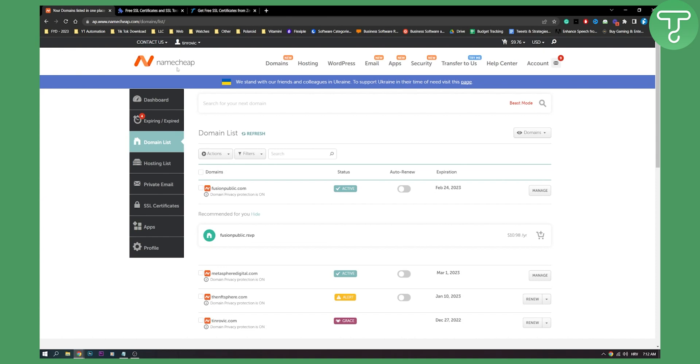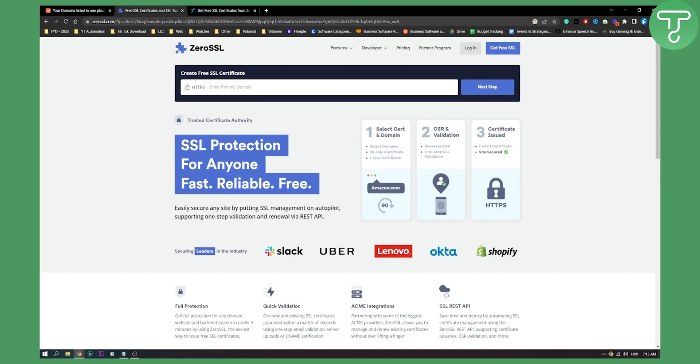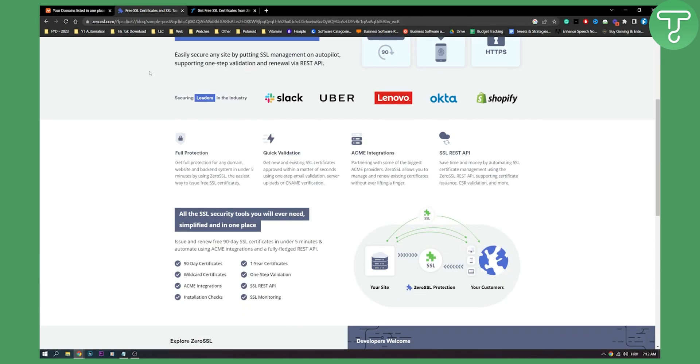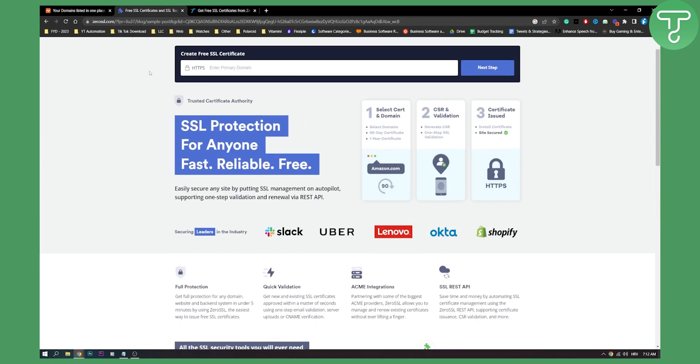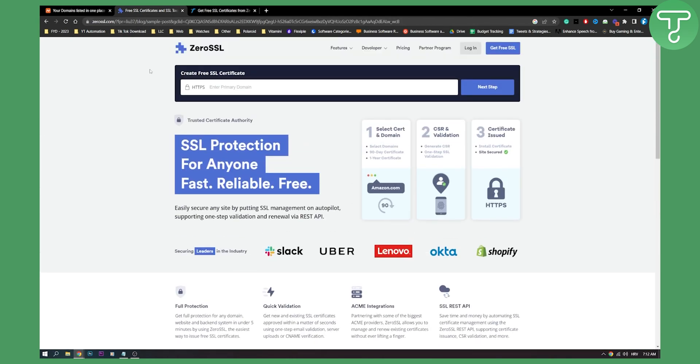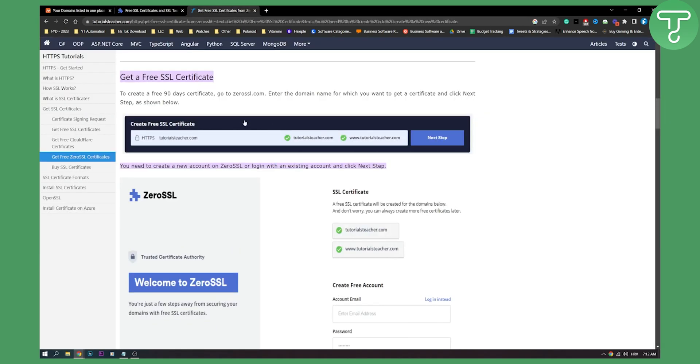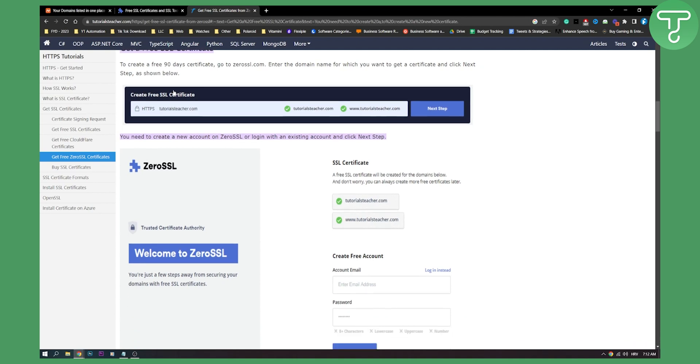Okay, let's do that. And you will need to go to zerossl.com. Now, just follow this tutorial in order to get a free SSL. So as you can see, to create a free 90-day certificate, go to ZeroSSL, enter domain name for which you want to get certificate and click next step.